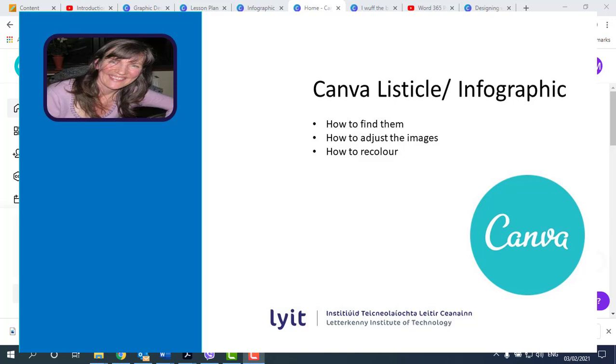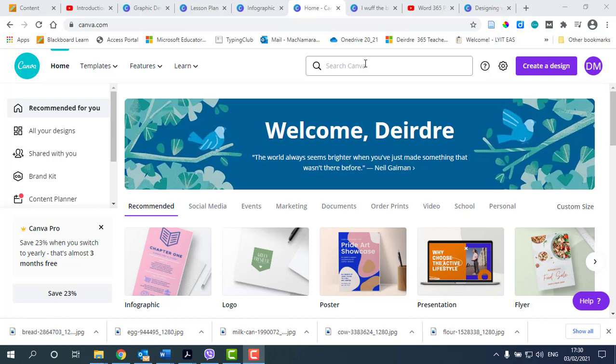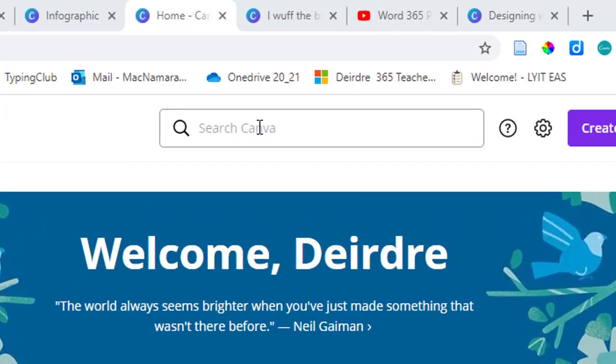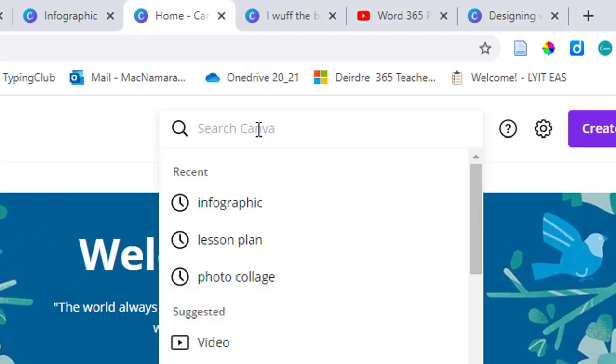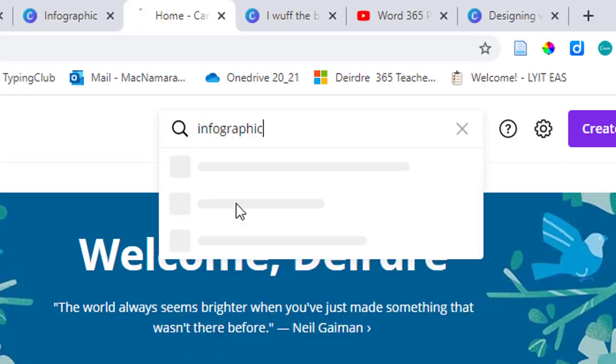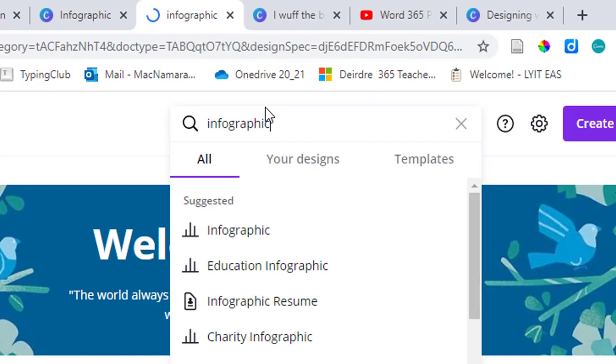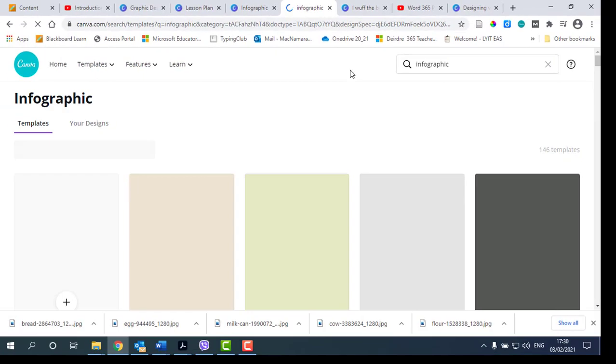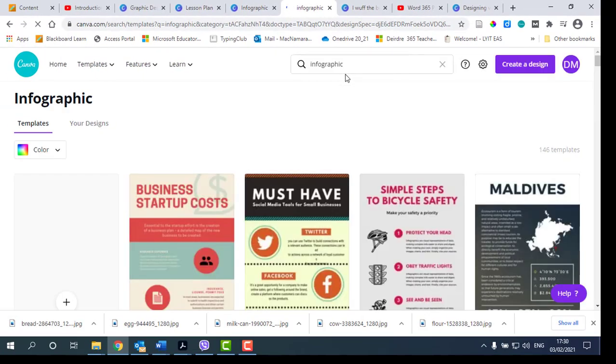Hi, I'm just going to do a quick tutorial on how to do a listicle or infographic in Canva. I'm logged into Canva here and I'm just going to search for infographic and type it in. I was looking for it recently and so it brings up a number of infographics.